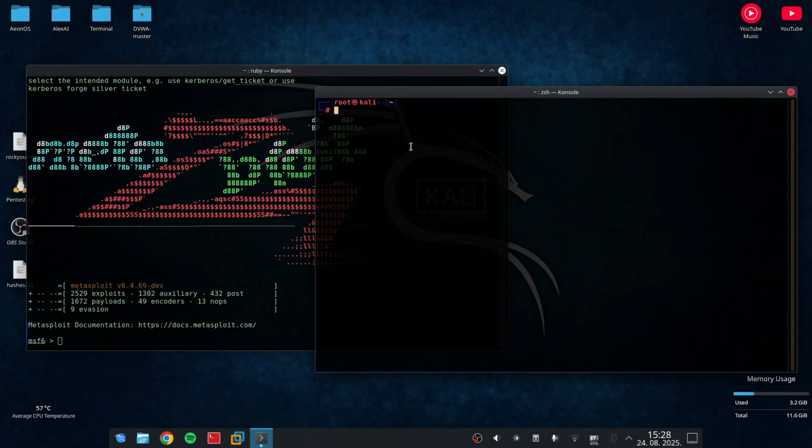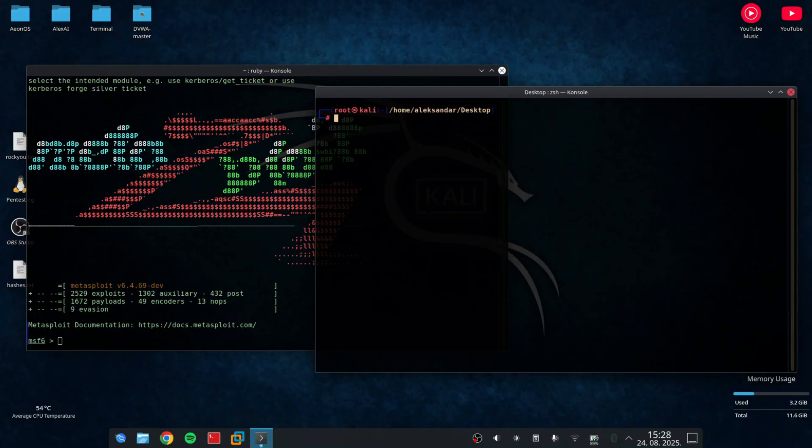We'll be using Metasploit, one of the most powerful frameworks in cyber security, to generate a payload, deliver it to a controlled environment and observe the results safely.